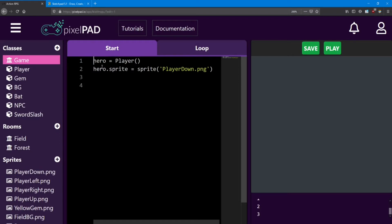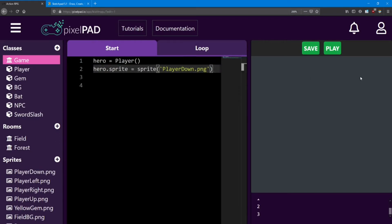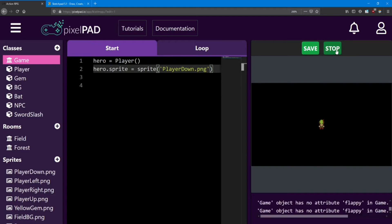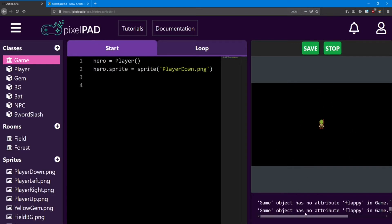So inside your game start, you should only have these two lines for the player. And if we hit play right now, we have a slight problem. First, all our stuff is gone, and we're getting some errors in our console.